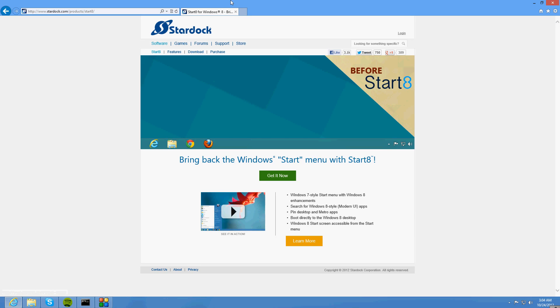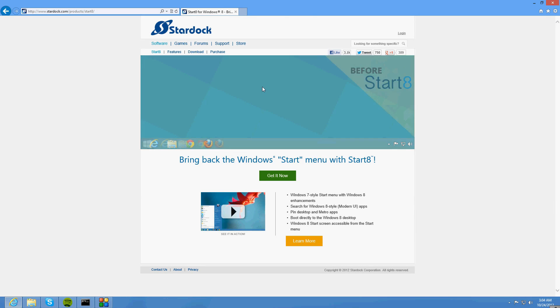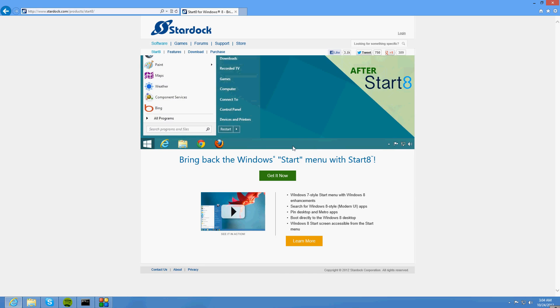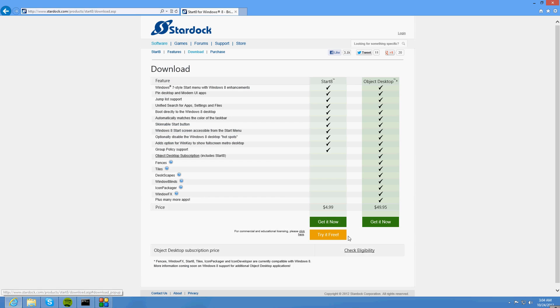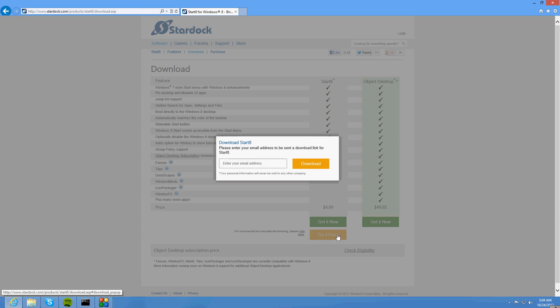Now when you're there, you're going to see bring back the Windows start menu on Start8. You just want to click get it now. Now it's going to say you can buy it, just click get it for free.